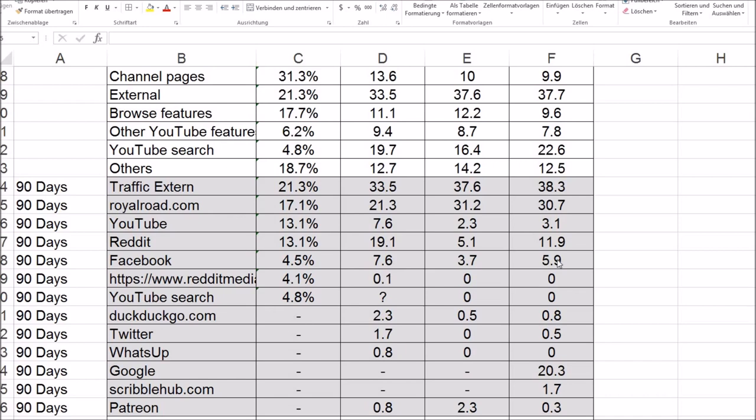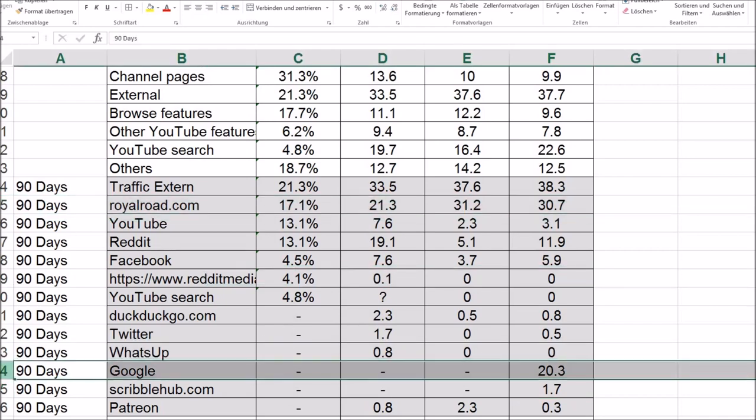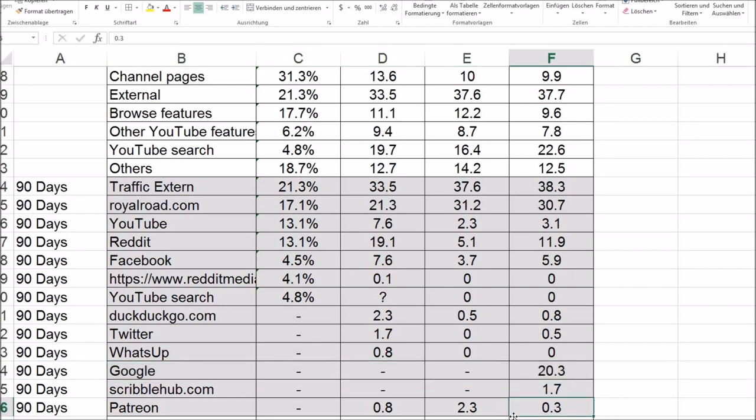So what really stands out are the two new entries: Google search and scribble hub. Scribble hub is not astonishing because I post my links to my story related videos like I do with Royal Road. But the Google search, I don't know where this comes from. What astonishes me is that Patreon sank. Because I did post a lot of animations for my story on Patreon as well. I believe they count towards YouTube because I linked the YouTube stuff. So I'm pretty flummoxed by the low numbers.